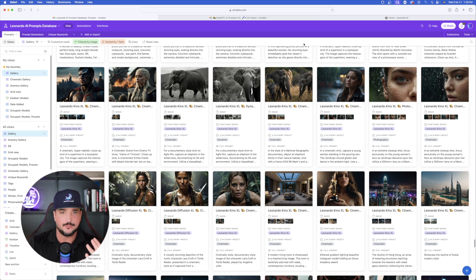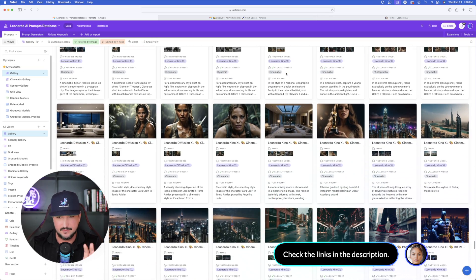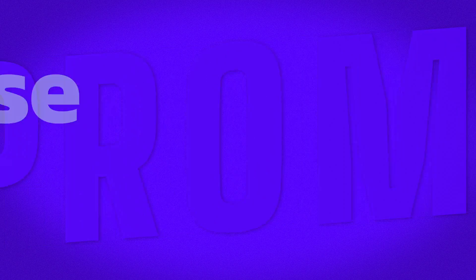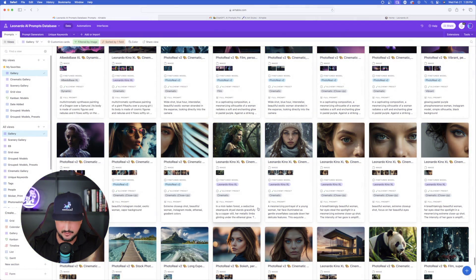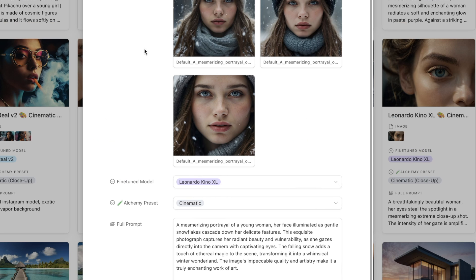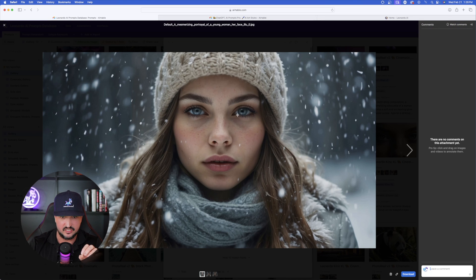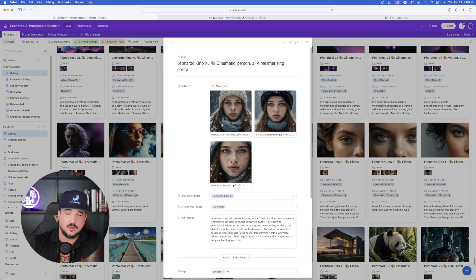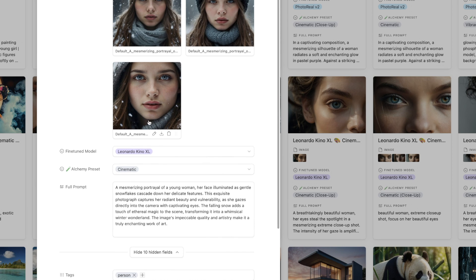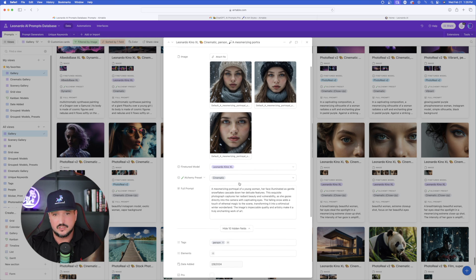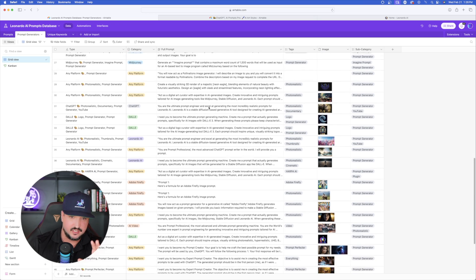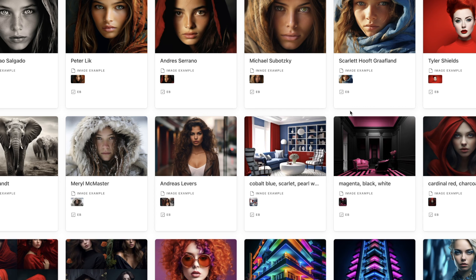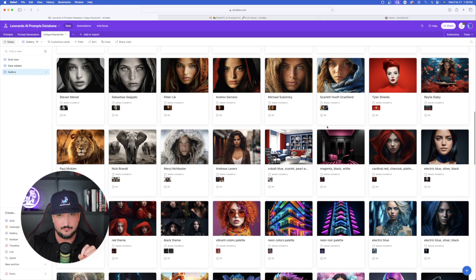For that, we're going to head over to my Mega Prompts database — make sure to check the links in the description. This one is specific to Leonardo AI, though a lot of these prompts are interchangeable across any platform. What makes this database so special is that it has every prompt along with the corresponding images. You can click the download button and freely download any image you want. Within each cell you'll see the images, the fine-tune model that was created, the alchemy preset, and the full prompt. You'll also get prompt generators and a unique keyword section.